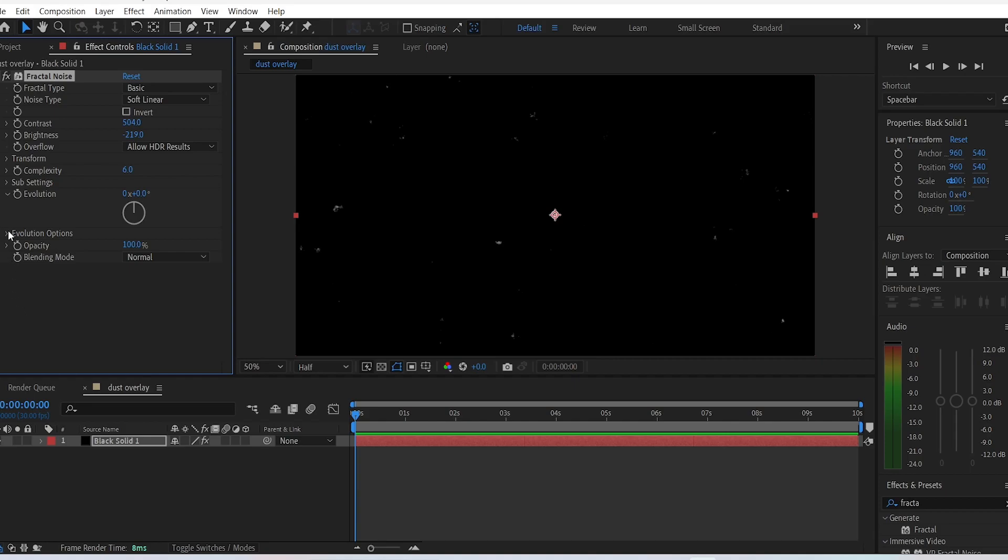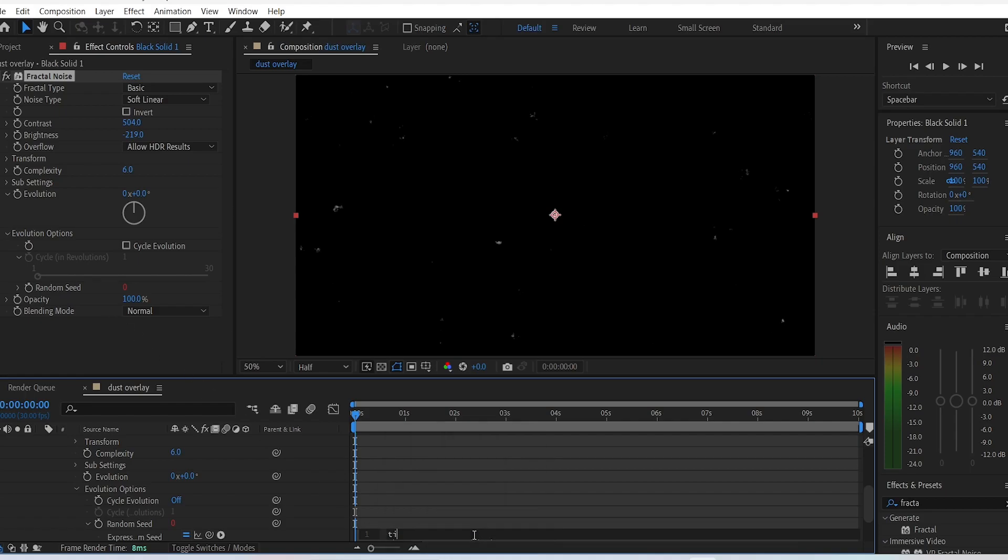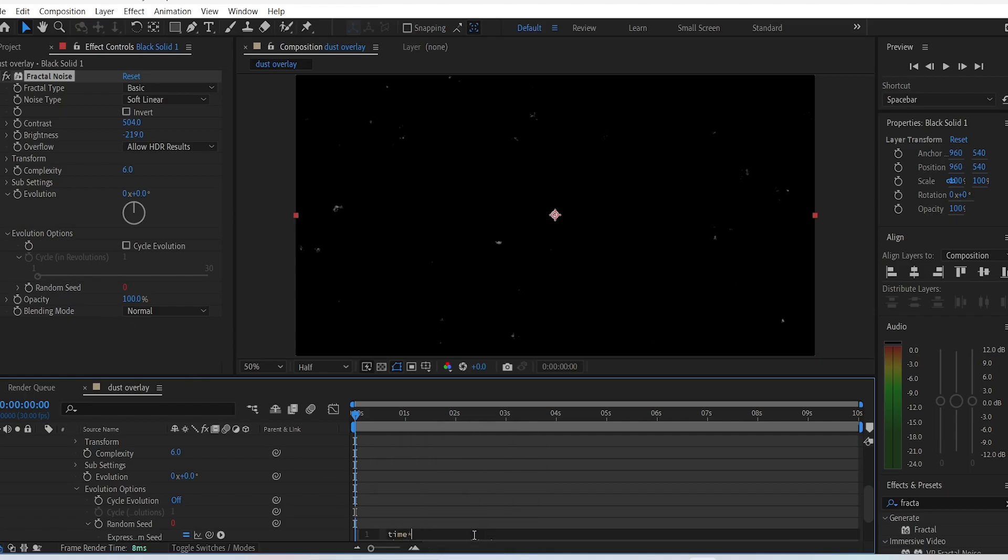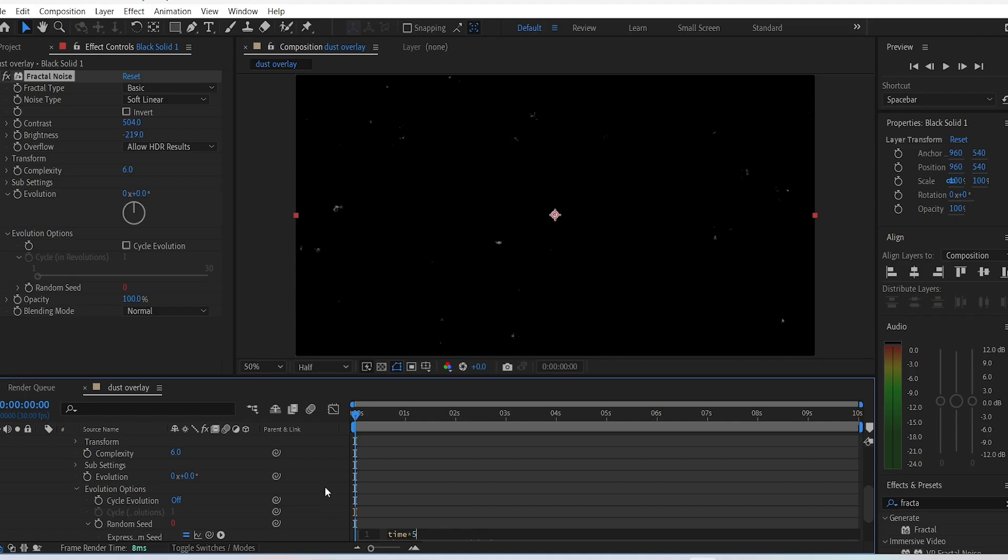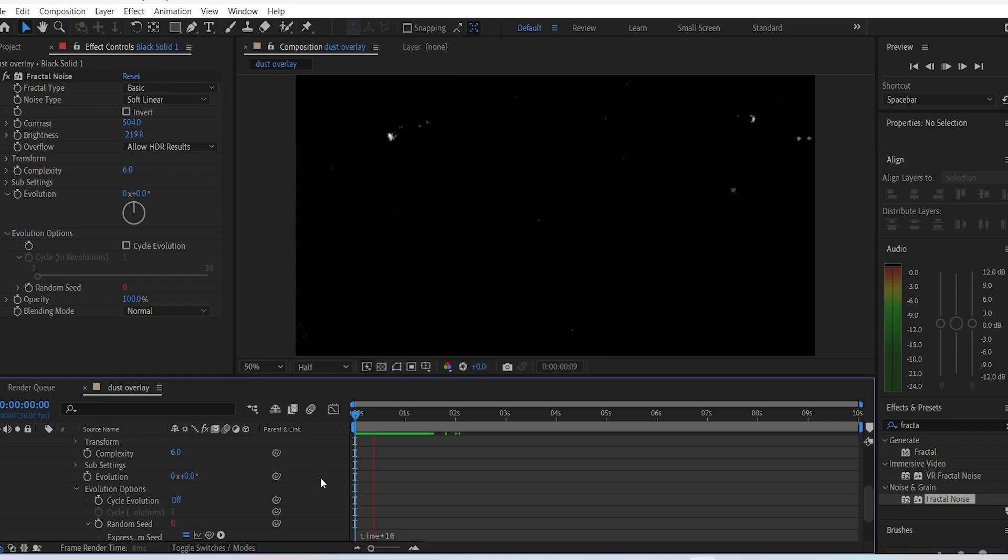Then go to evolution, expand it, and hold Alt on your keyboard and click on the stopwatch of random seed at the same time. Right here, type in the exact same phrase I'm typing. You can choose a different value other than 5. You can choose if you want the dust particles to move in a fast or slow pace.